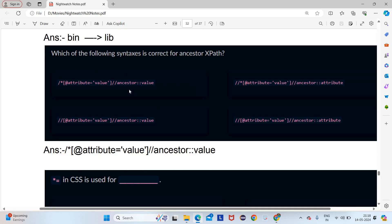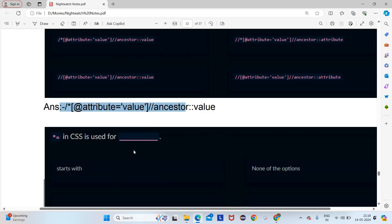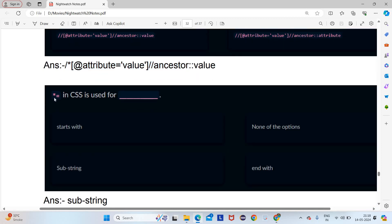Which of the following syntax is correct for ancestor path? Ancestor path will be like slash ancestor and then value. Between the options, slash star is the correct one because after the slash we need to give the tag name — if the tag name is not there, it won't be correct. So slash star will be the answer.